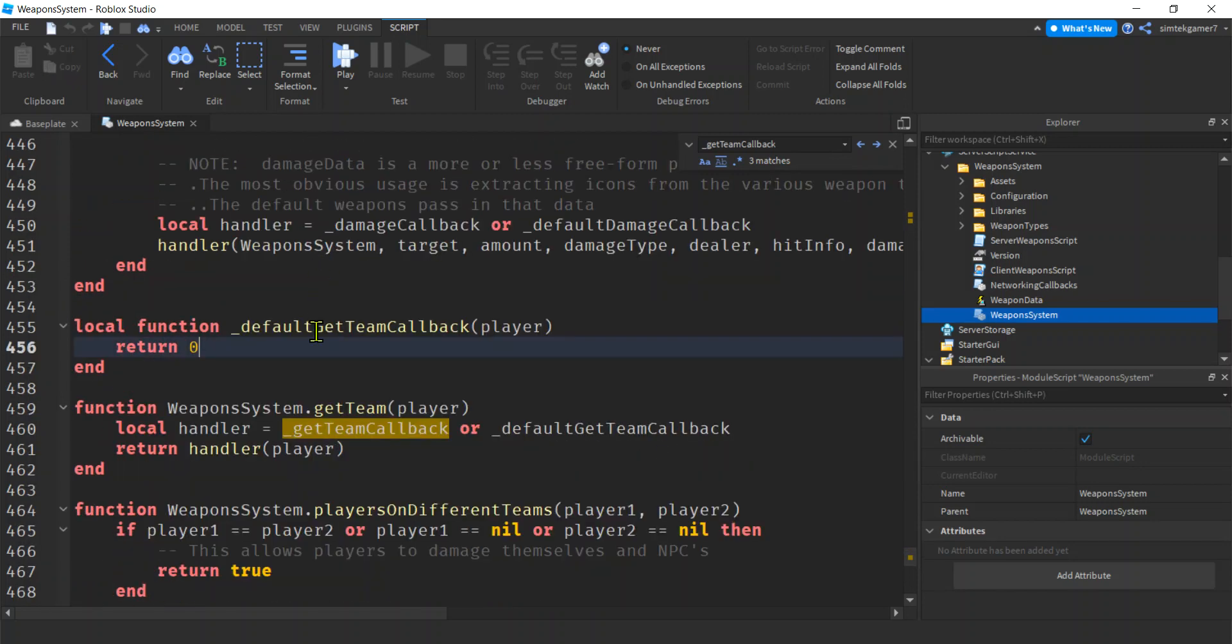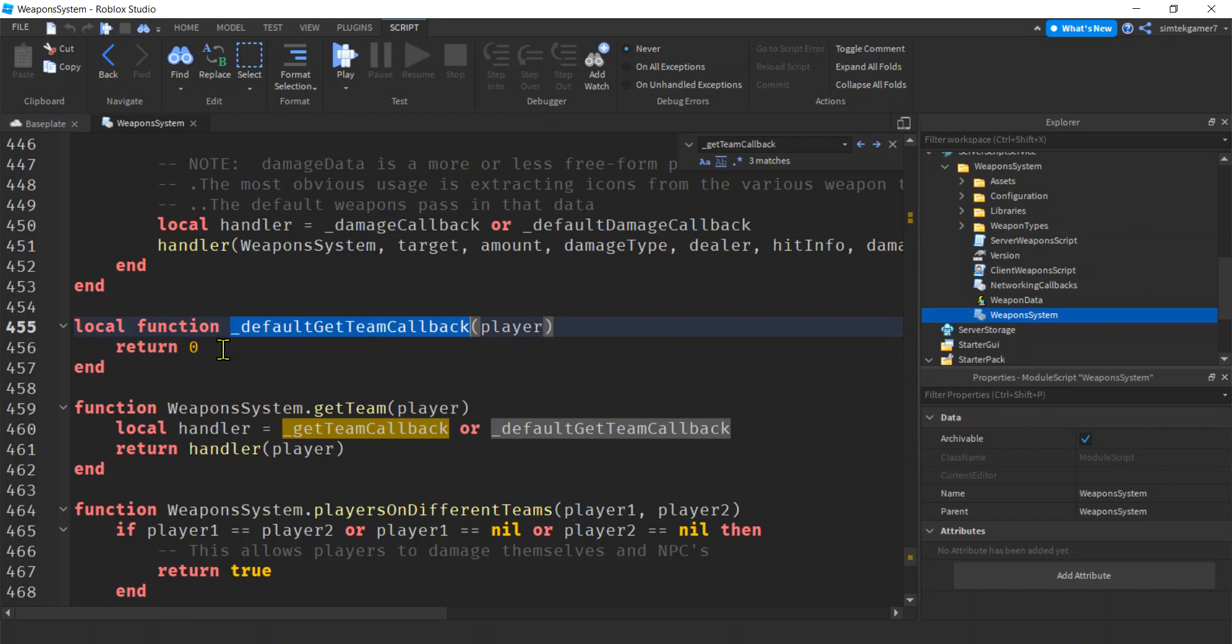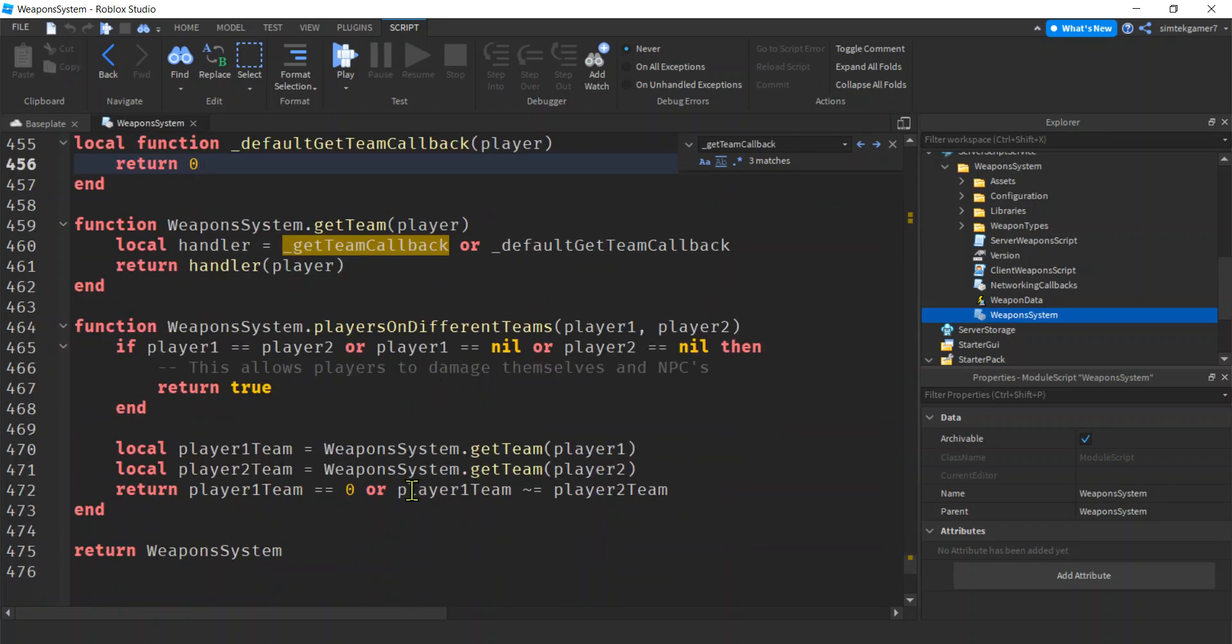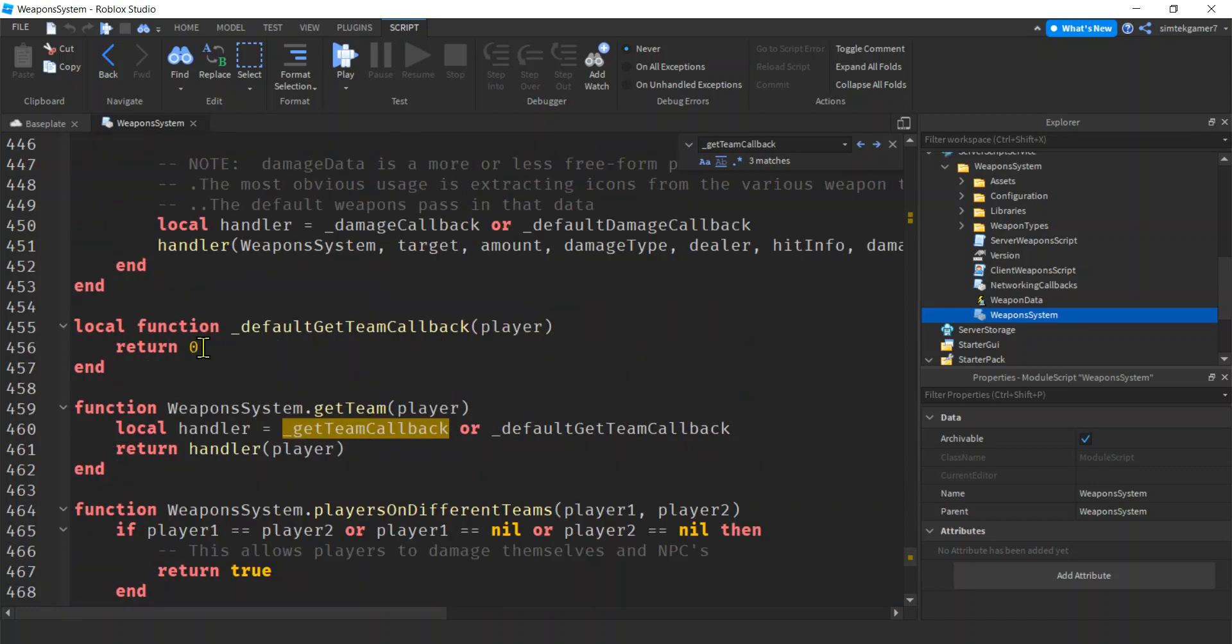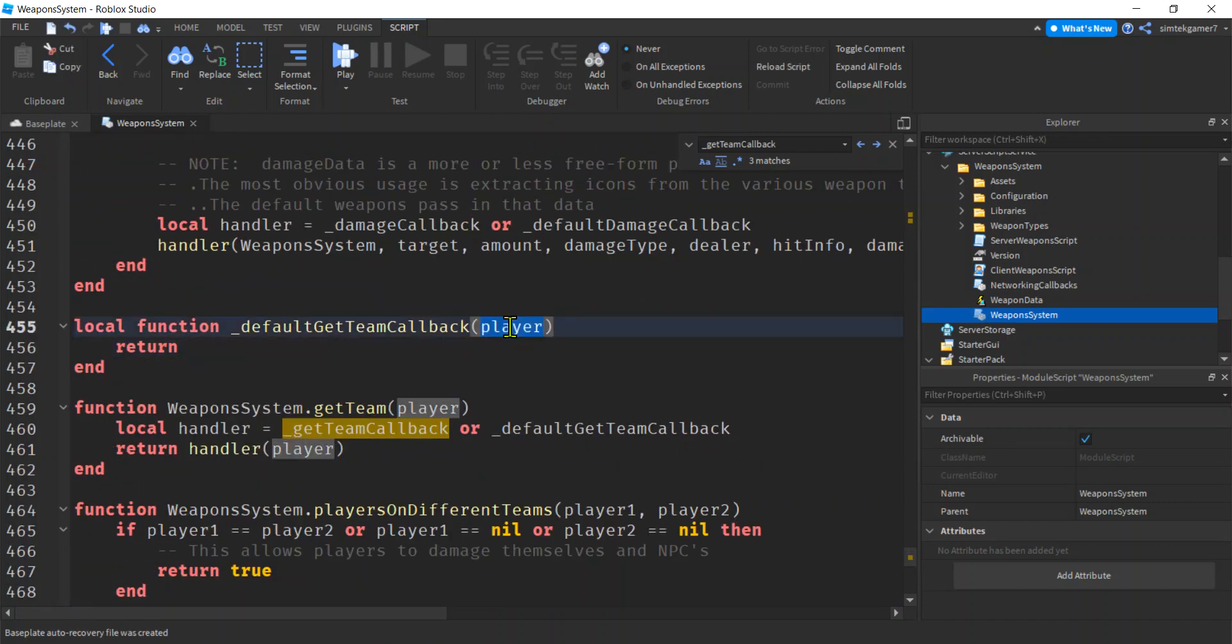And oh look, here it is, defaultGetTeamCallback, and it's returning zero. Well if it returns zero, zero, these are always going to be equal. We don't want that. We want to say, look at that, it passed the player in for us and everything. Grab that player, boom, dot team. You are done. Alright, let's try it out.